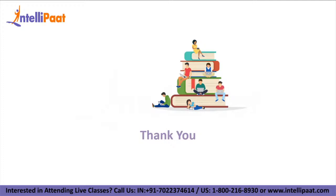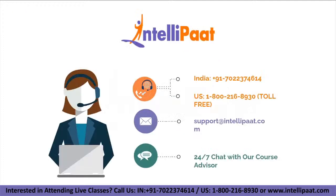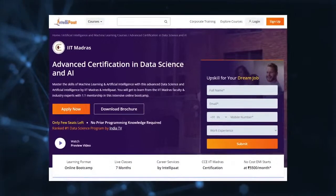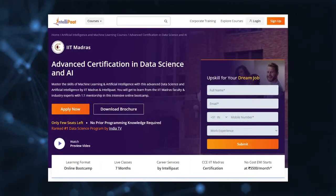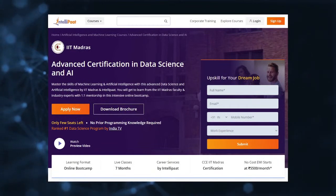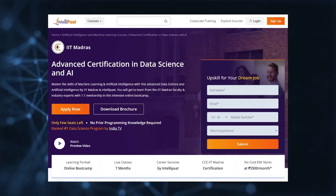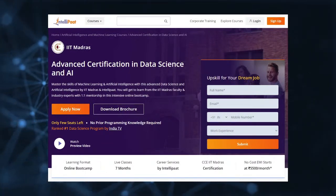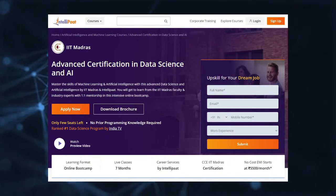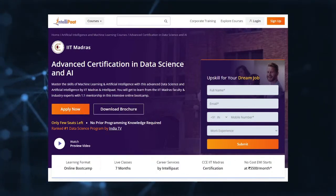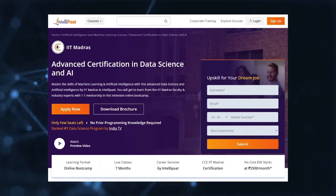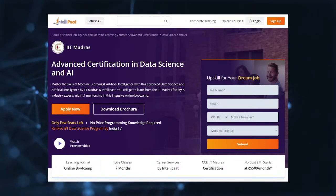That covers all the basic Python pattern printing problems in today's hands-on session. Thank you for watching. Please subscribe to our YouTube channel and enable the bell icon for regular updates by Intellipaat. If you want a career in data science, Intellipaat offers an IIT Madras Advanced Data Science and AI Certification Program taught by IIT professors and industry experts.